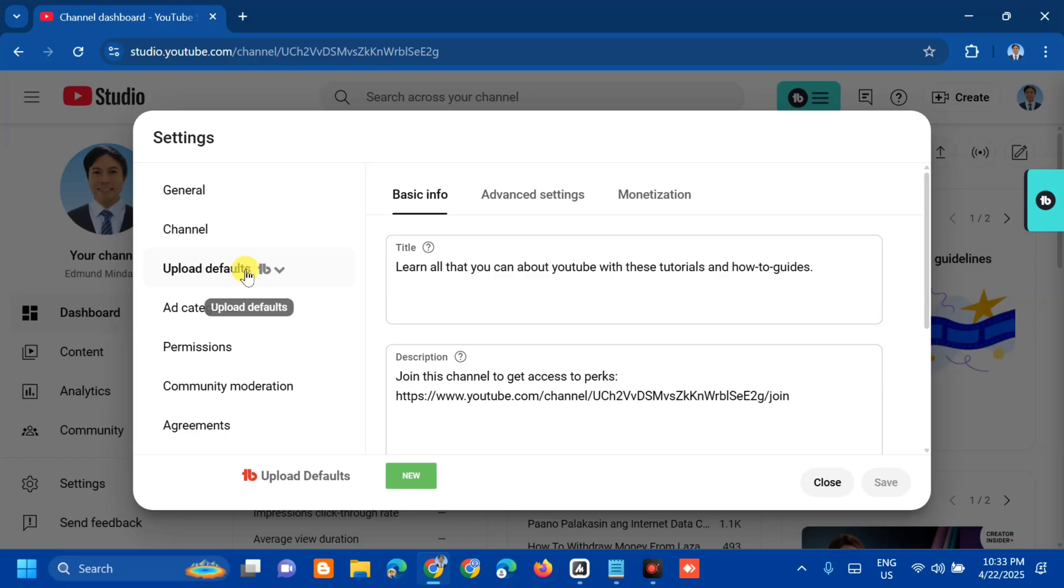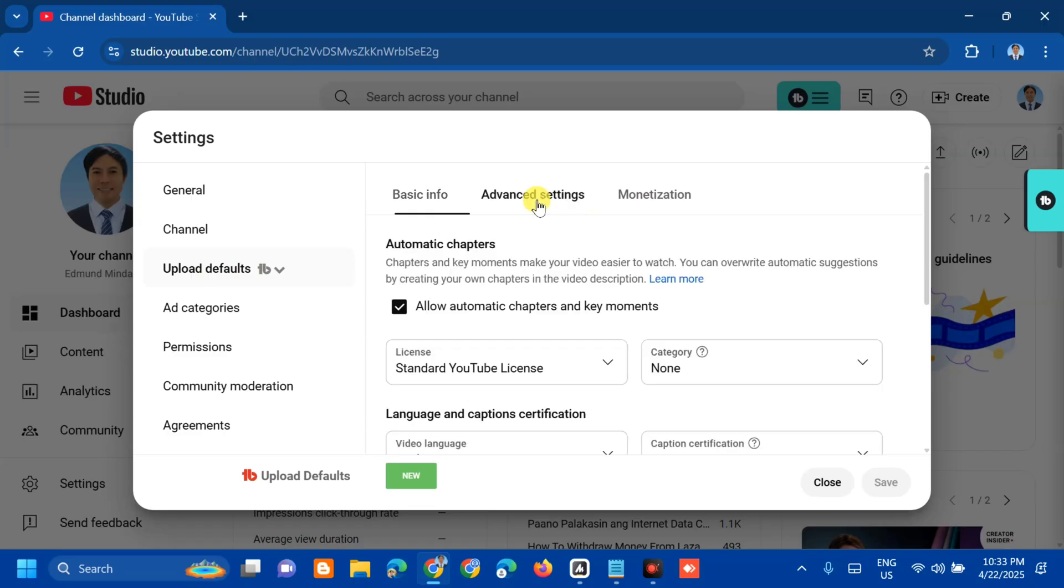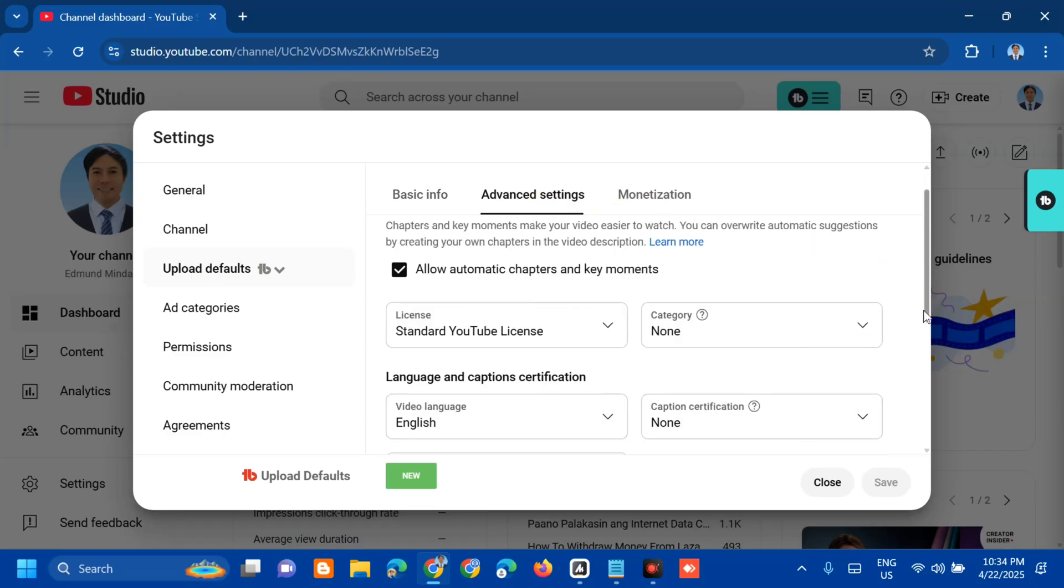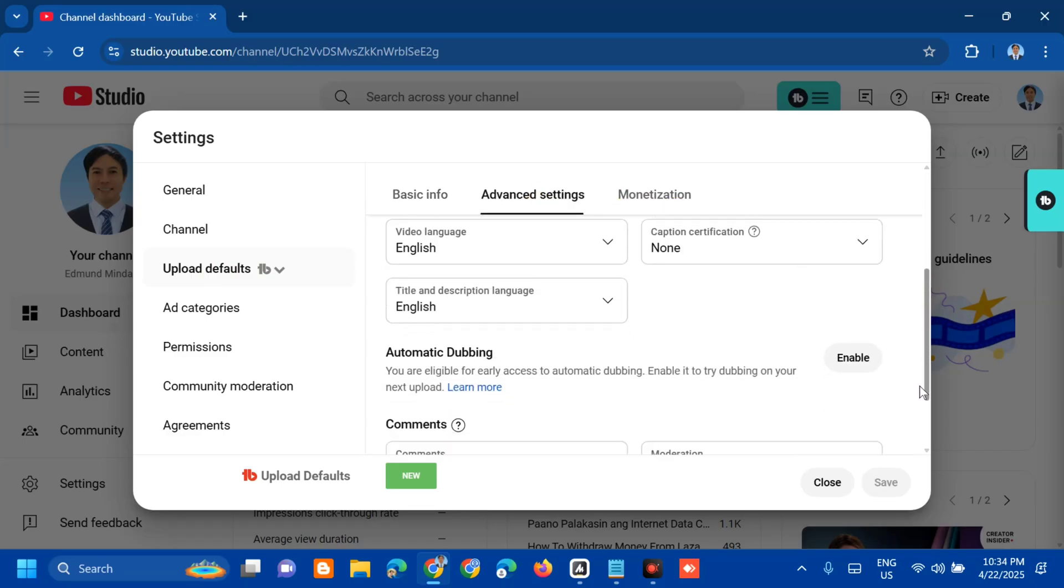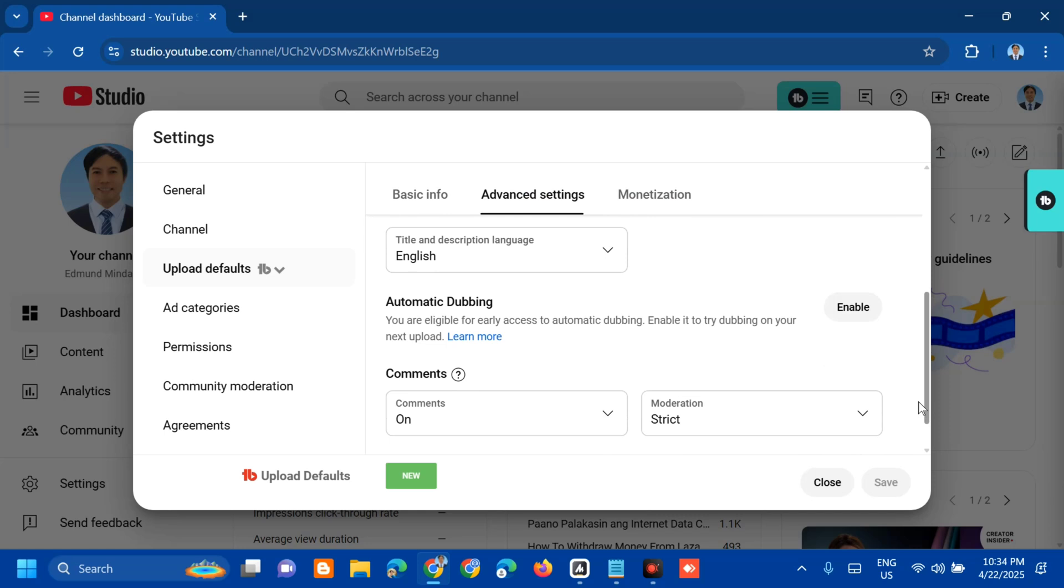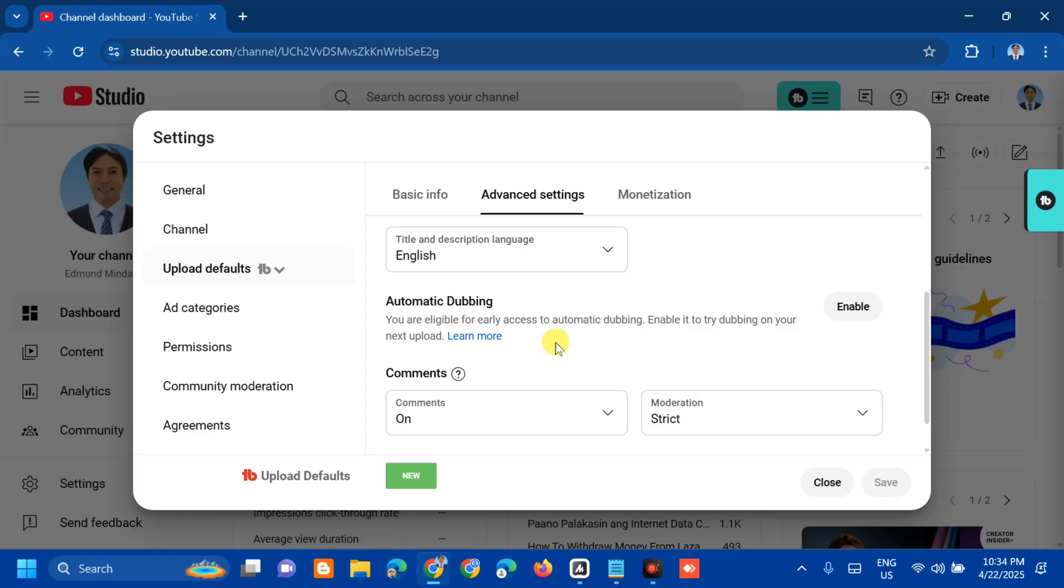Here you can see Basic Info, Advanced Settings, and Monetization. You need to select Advanced Settings. In Advanced Settings, you need to scroll down and you can find Automatic Dubbing. If you are eligible for early access to automatic dubbing, on the right side you can see an Enable option. Click it.